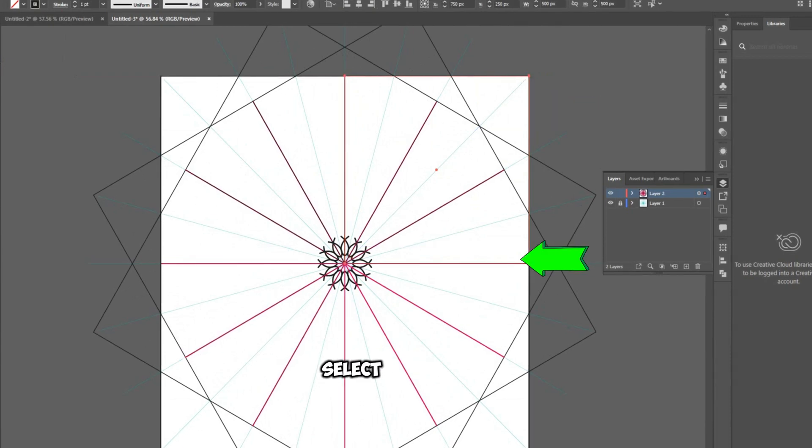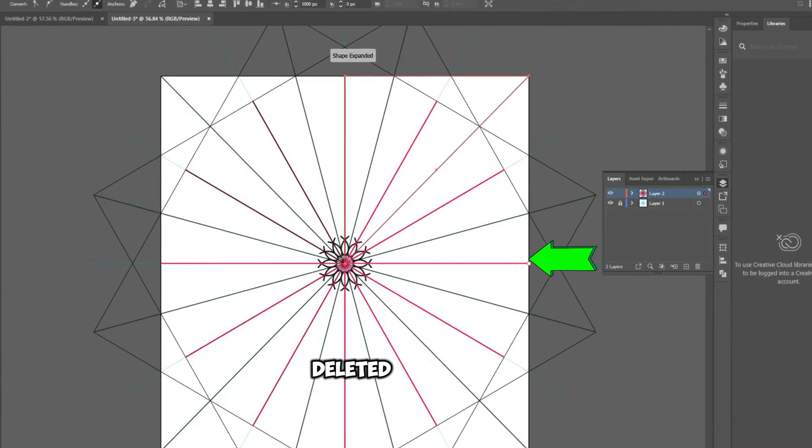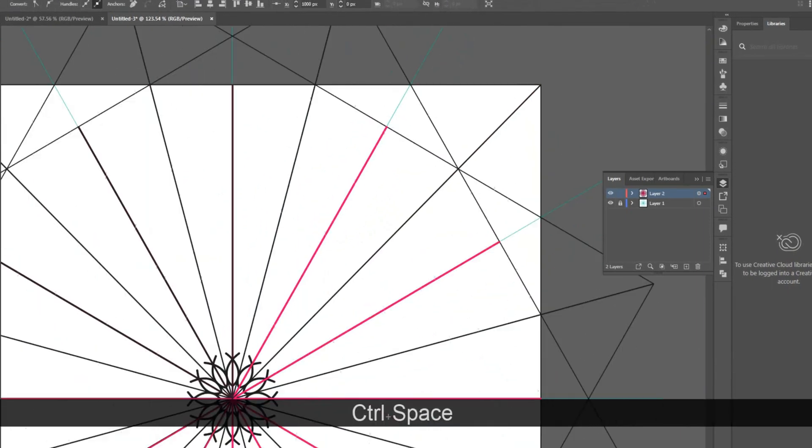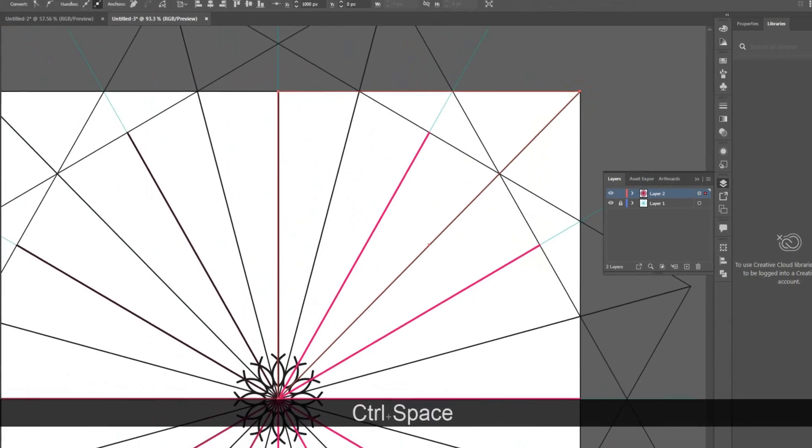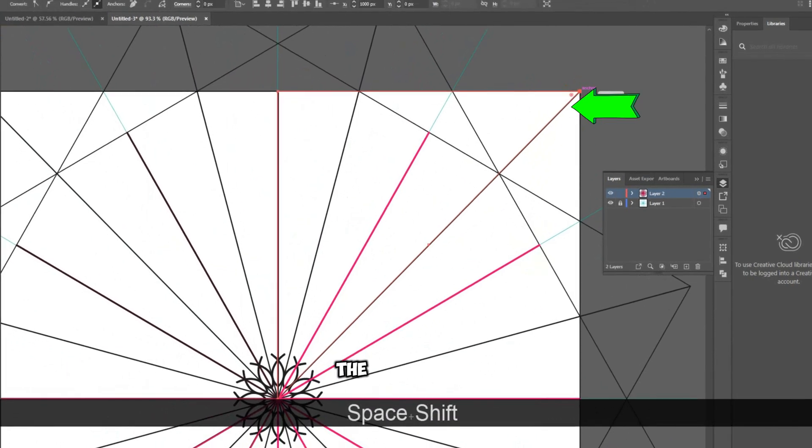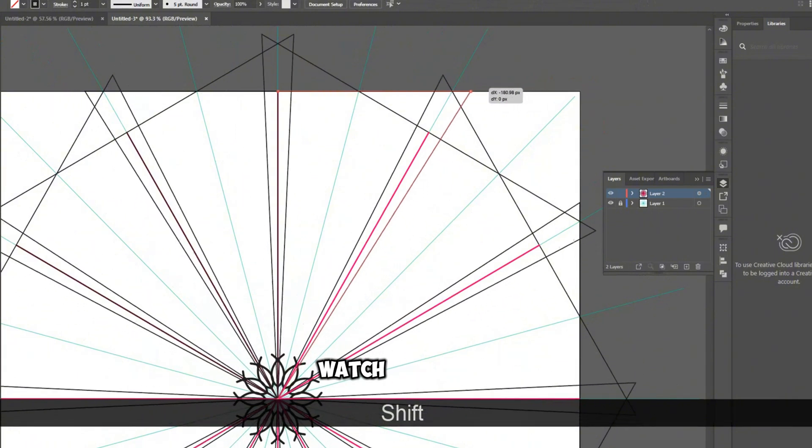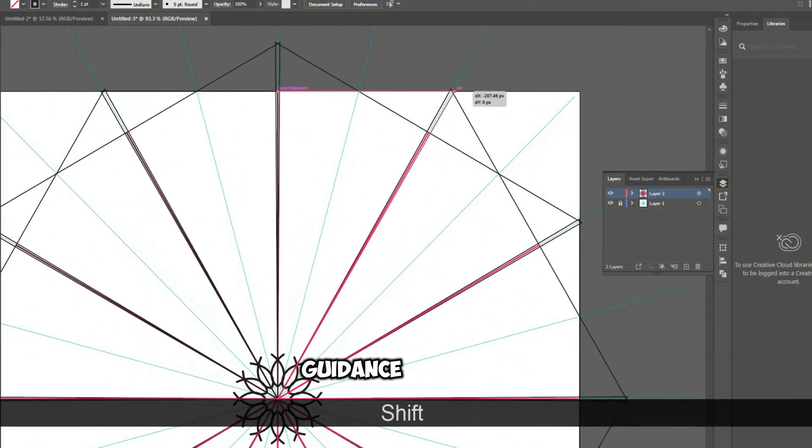Go to Pen Tool and select Deleted Anchor Point Tool and delete this selected point. Use the Direct Selection Tool to select this point, then align it precisely. Watch the video for guidance.